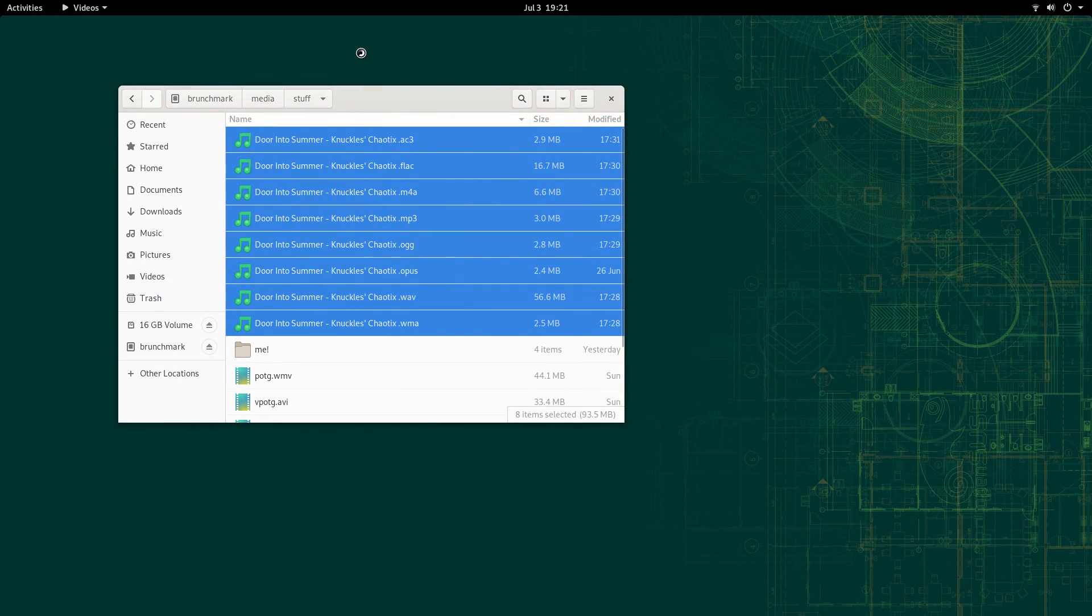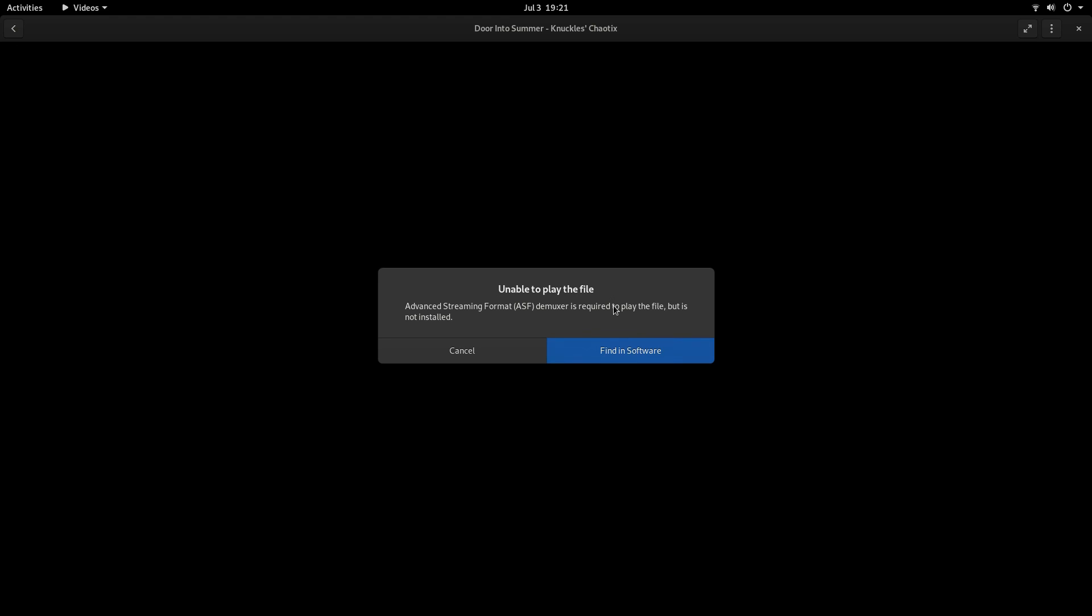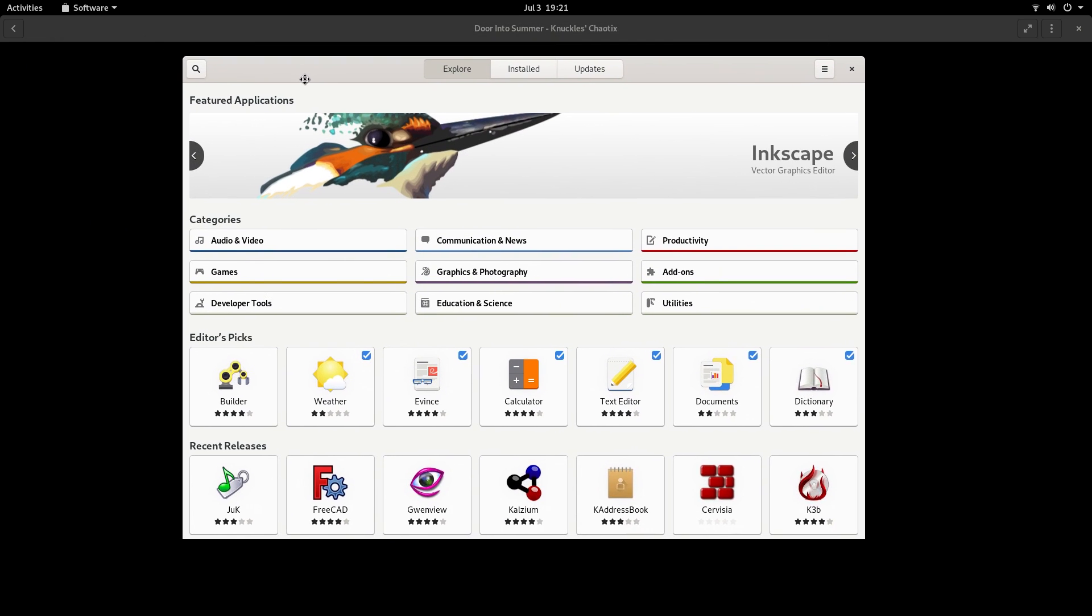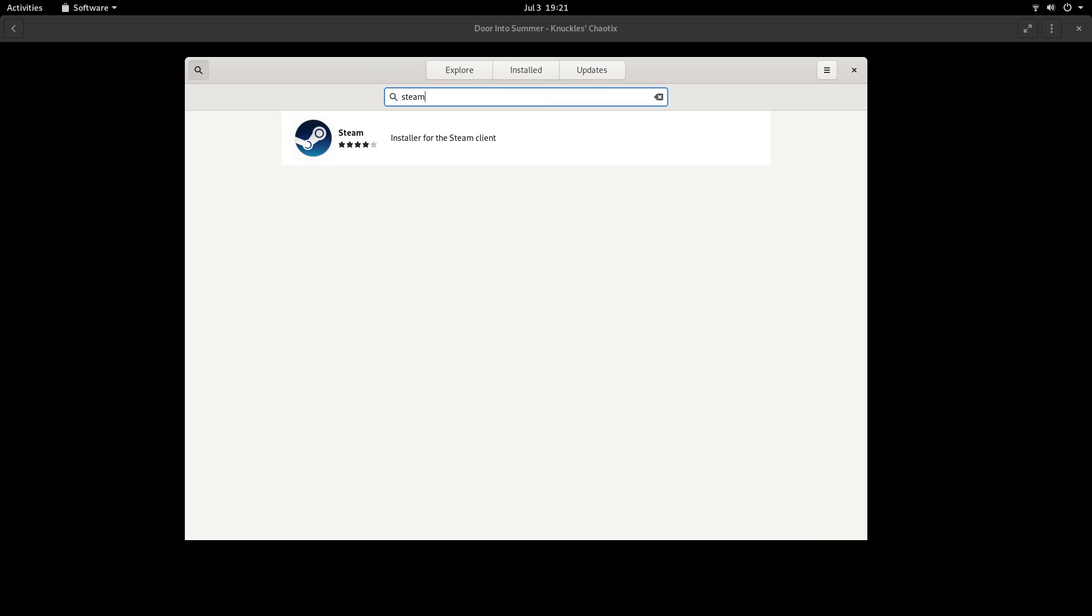After installing those NVIDIA drivers and a reboot, we can finally hear some tunes. All of the audio files worked except for the AC3 and WMA file, which prompted me to search GNOME software for a codec pack, which it didn't find.